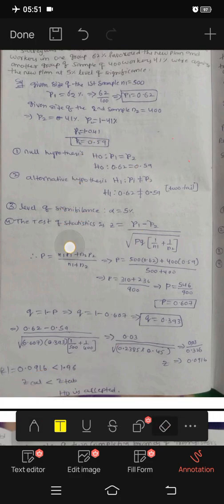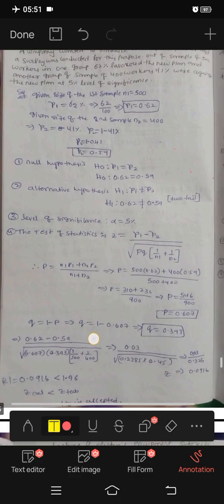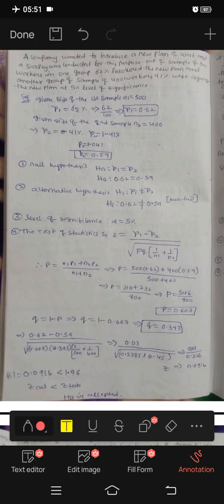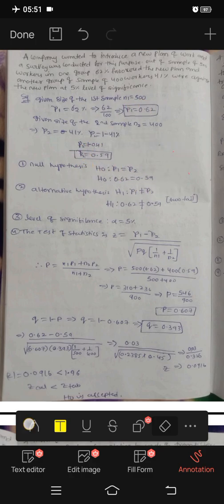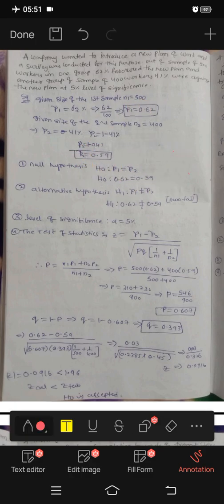Now we have P1 and P2. Proportion of the first sample and proportion of the second sample — this is P1 and P2.